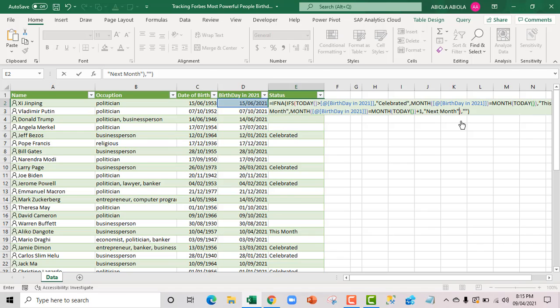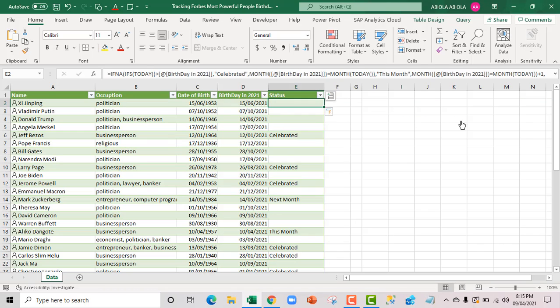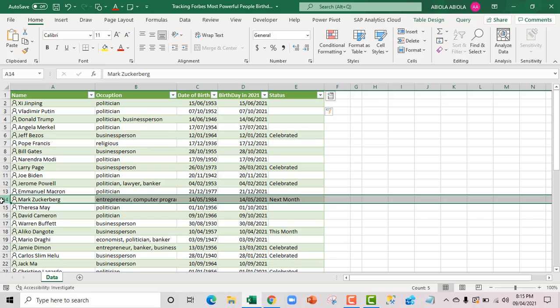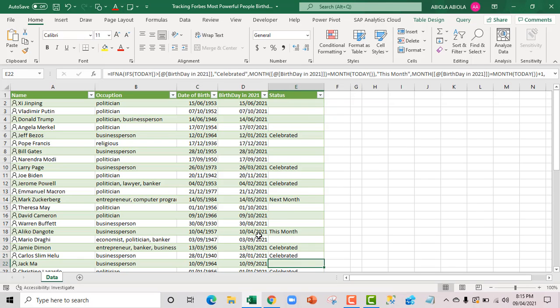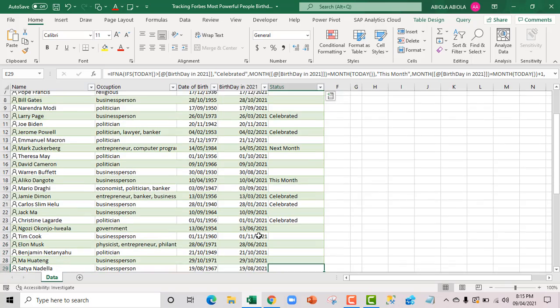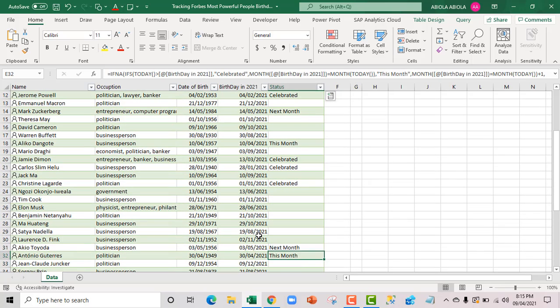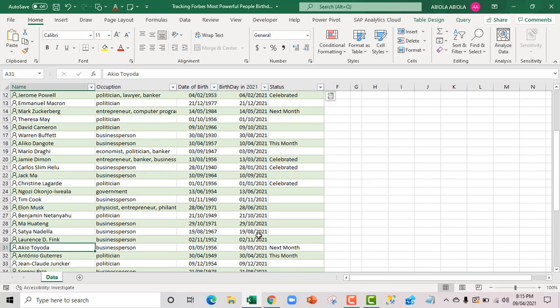Cool. We have Mark Zuckerberg, founder of Facebook, celebrating his birthday in the month of May. Now let's check next month whether we have another one. We have another one. Akio Toyoda from Japan.